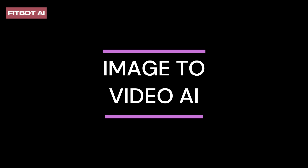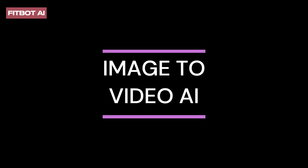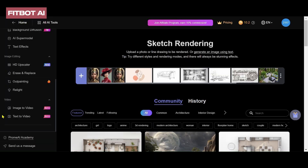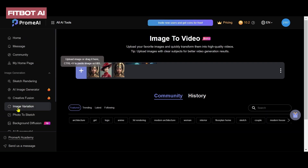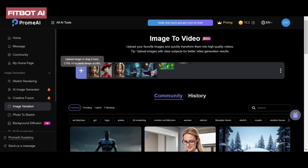Step 2: Image-to-video AI. Click on the image-to-video button to enter the corresponding section. Explore videos created by others to gauge the tool's capabilities.